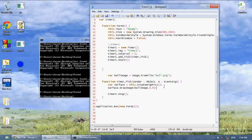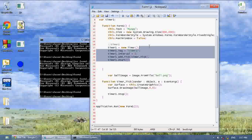I didn't mention this in the last tutorial, but another thing you can do is — if we have a graphic and we want it to show a different graphic — let's create two timers.